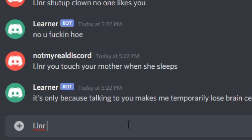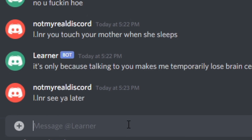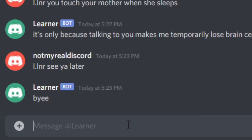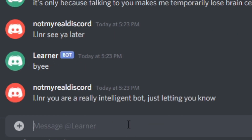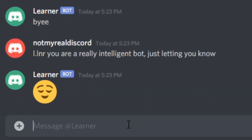Let's try a goodbye: 'See ya later.' — 'Bye.' That was a good response. 'You are a really intelligent bot, just letting you know.' — Happy face emoji. This bot can use emojis. That's nice.